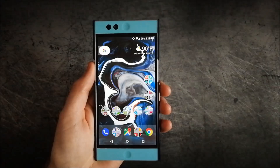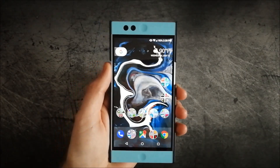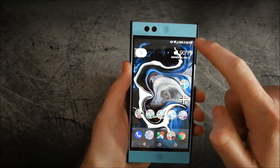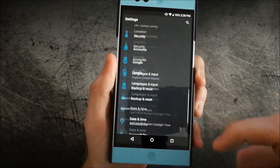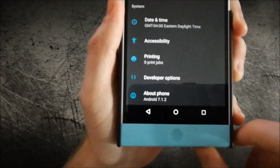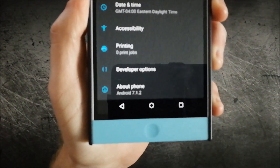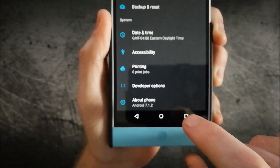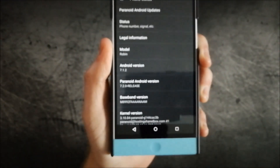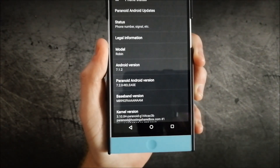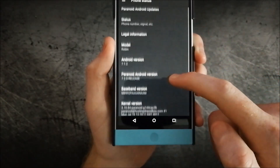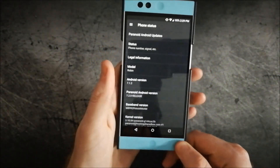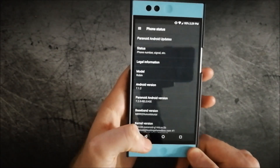Let's go ahead and dive into some of the new features of the Paranoid Android ROM. We're here with Paranoid Android 7.2. With ROMs, we like to see what they're running, and we can see here it is 7.1.2. This is their stable 7.2 release. Unfortunately, it doesn't list a security patch, but I'm pretty sure it's going to be fairly recent. I'm not sure why they don't have that.